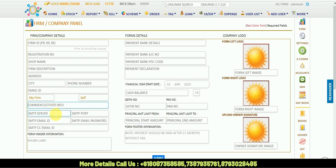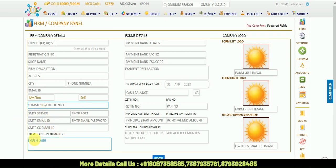Then there's an SMTP server. These options are for technical person if your invoice needs to send to the customer via email, so they do the configuration. Then there's form header information.